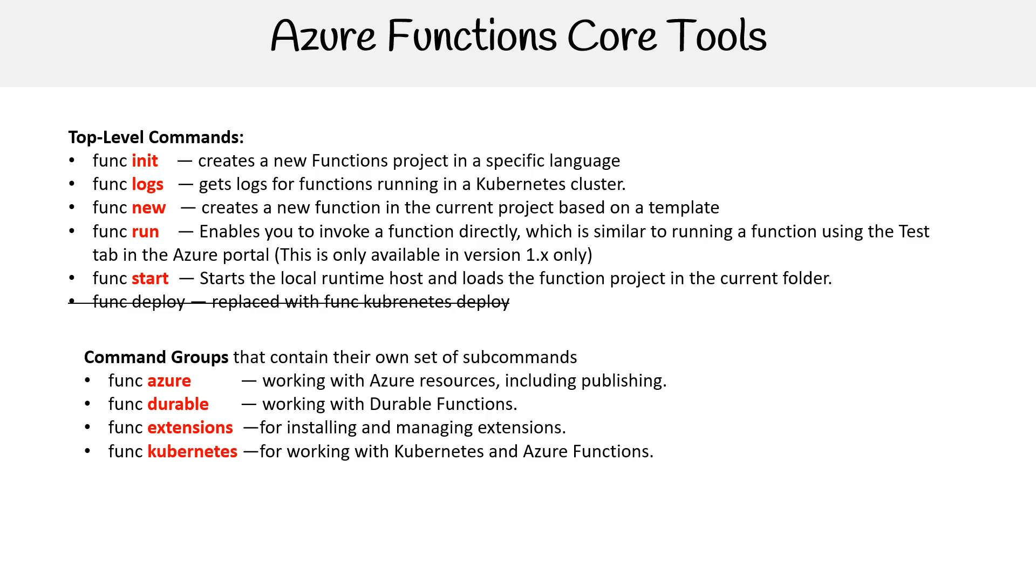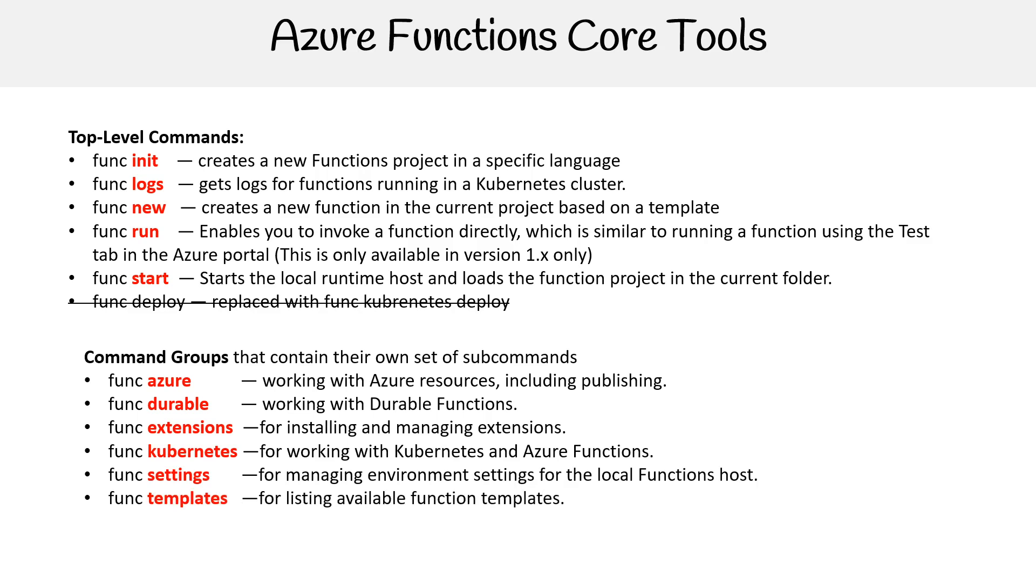If you're working with Kubernetes and Azure Functions, you can do that. If you are working with settings, you do settings. If it's with templates, for those available function templates, you can do that.